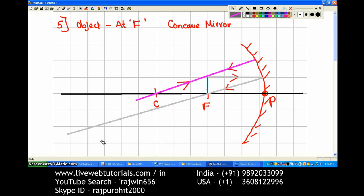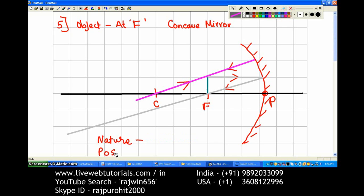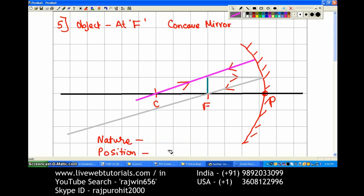Now we are going to write the characteristics of the image. The first characteristic is nature — it is going to be real and inverted. Then position — because parallel rays never meet or meet at infinity, the position is going to be at infinity. And size is going to be highly magnified.